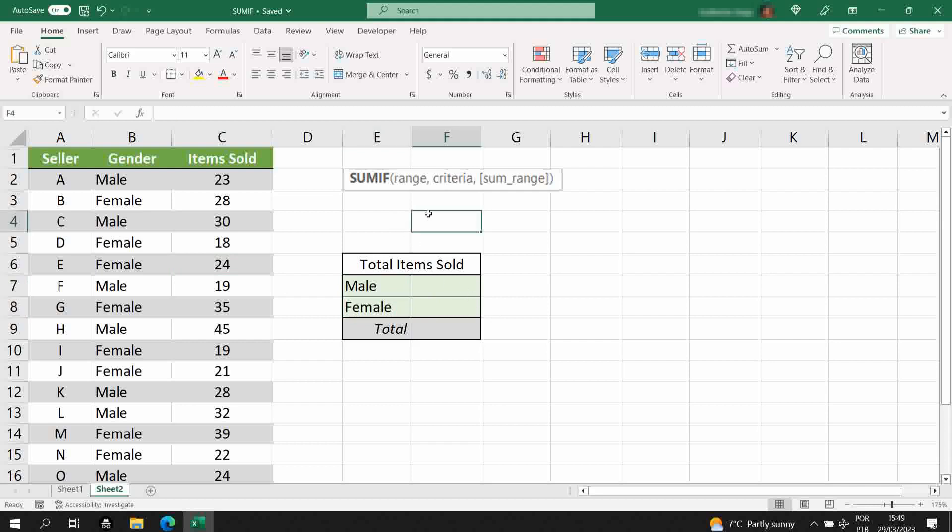To do that, we are using the second scenario that I told you, the sum range is different than the range of the criteria. Let's start with the men.